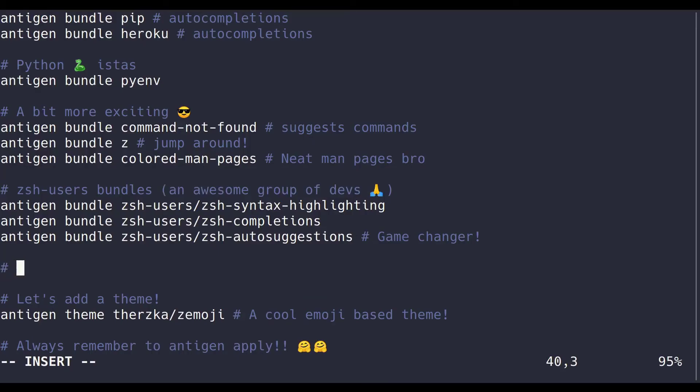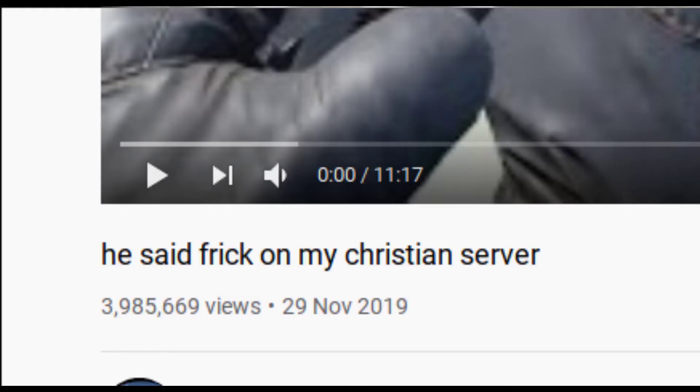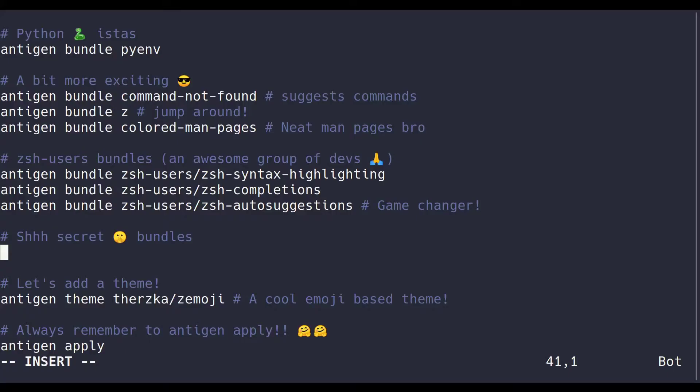Alright, now that you've made it to the end of the video, I'd like to share with you a secret bundle, secret because it has an inappropriate name. And of course, I'm talking about the... You can read it yourself. And it's basically a command autocorrect.